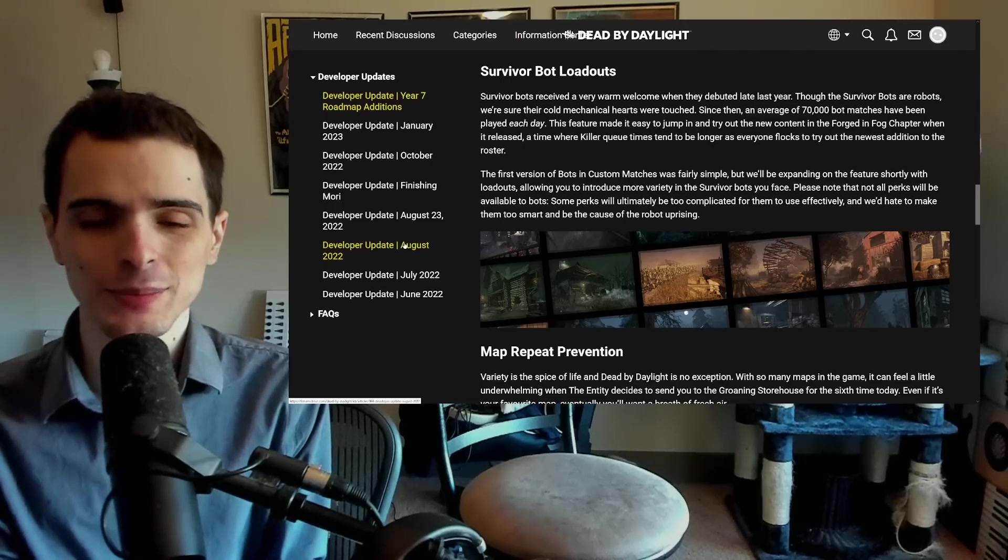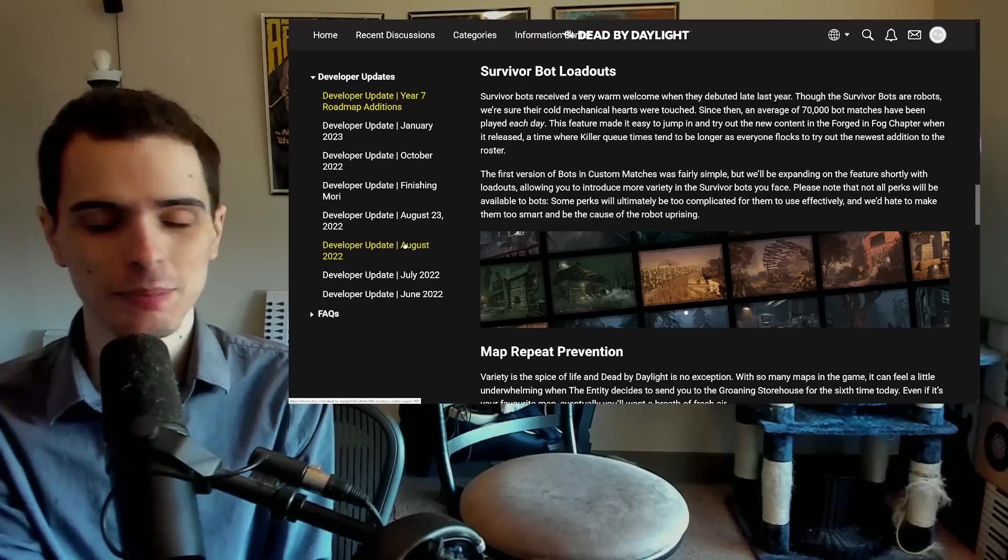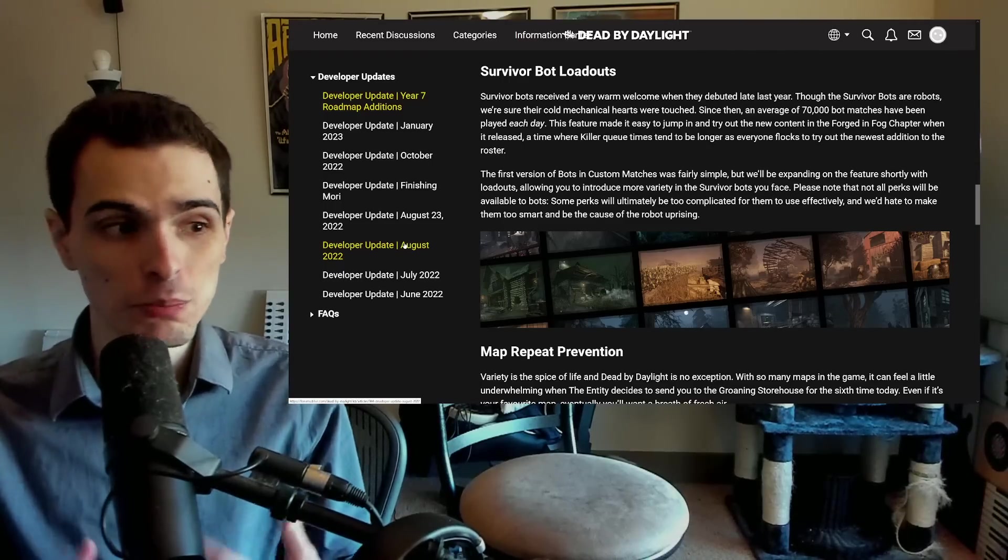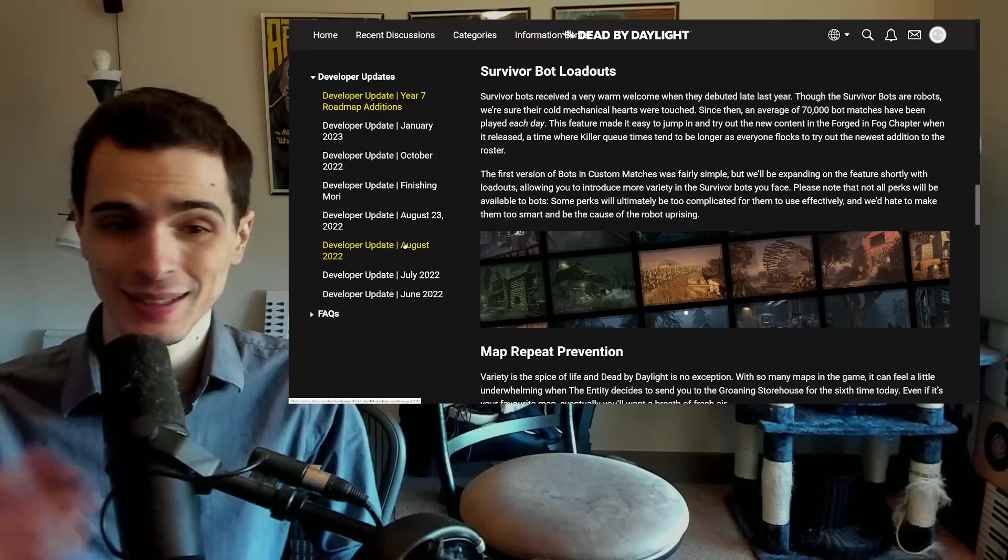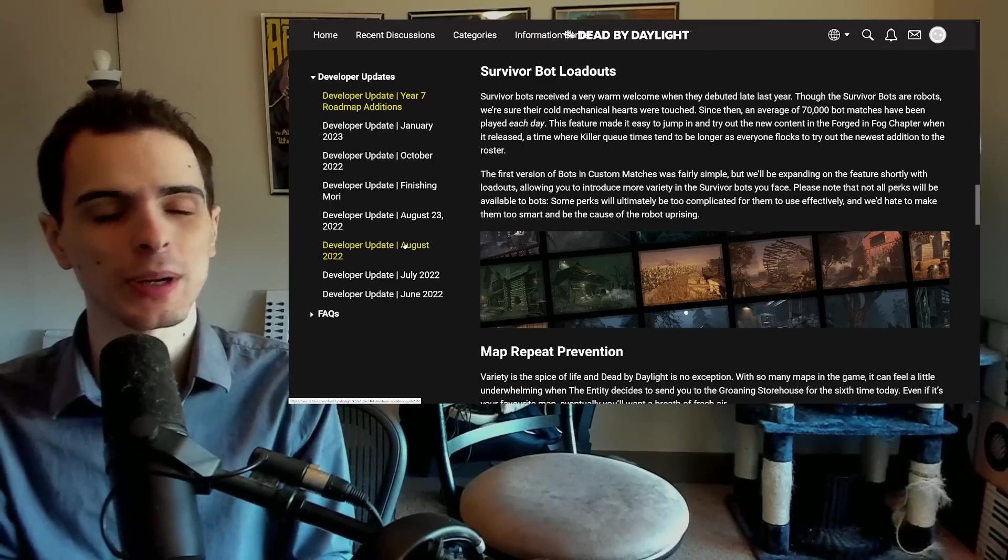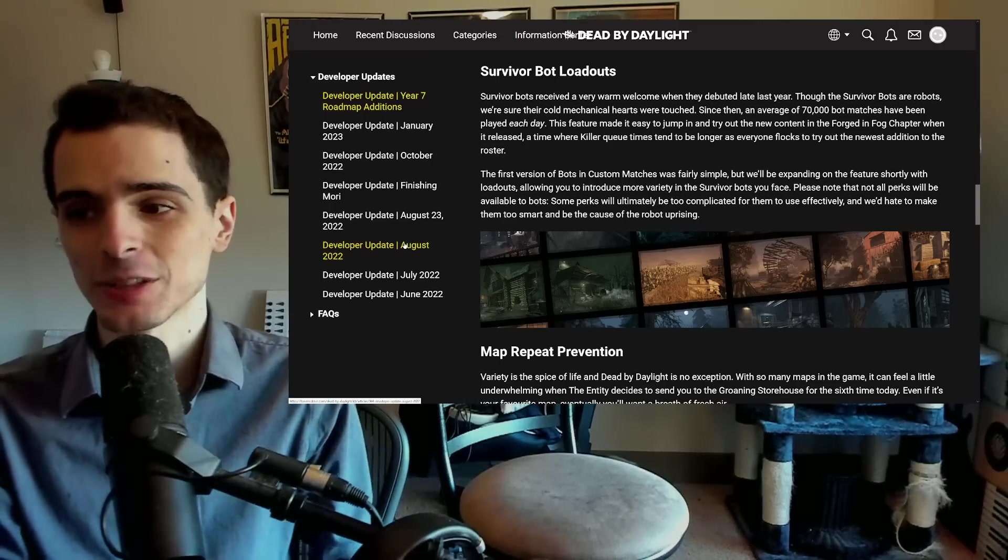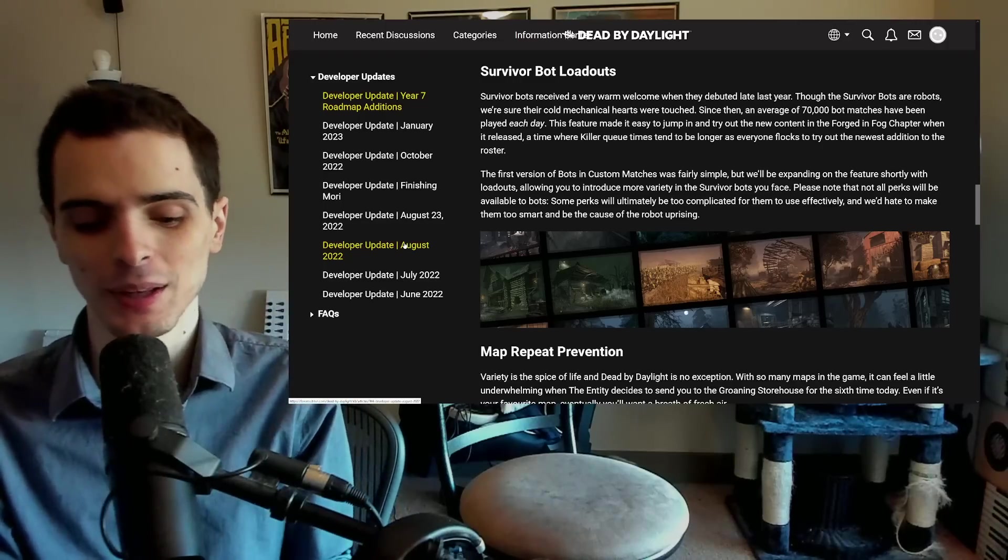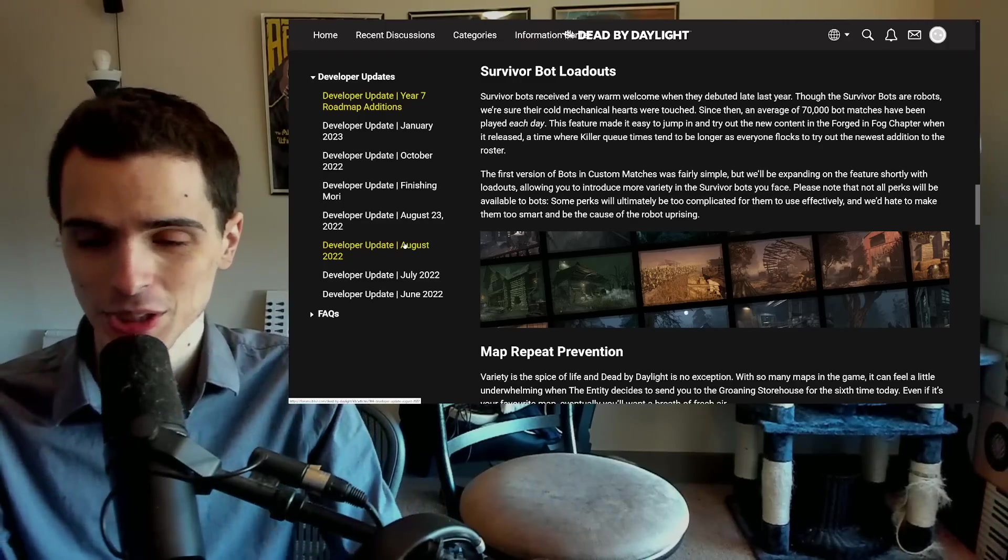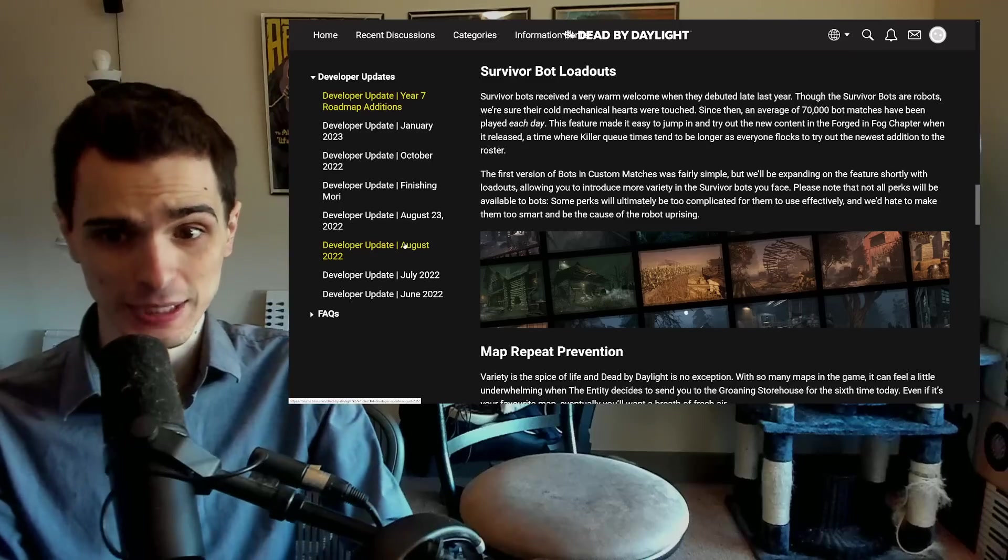Obviously, that doesn't mean 70,000 people are doing that, because people can do multiple bot matches in a day if they want to practice something, test one little thing, test one little perk really quick. So it's not like they're playing full matches. But still, that is an insane amount. I did not realize that system was getting utilized that much.